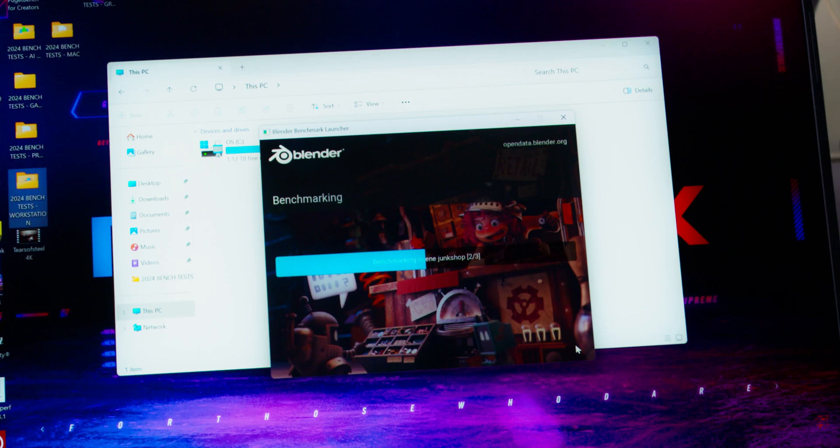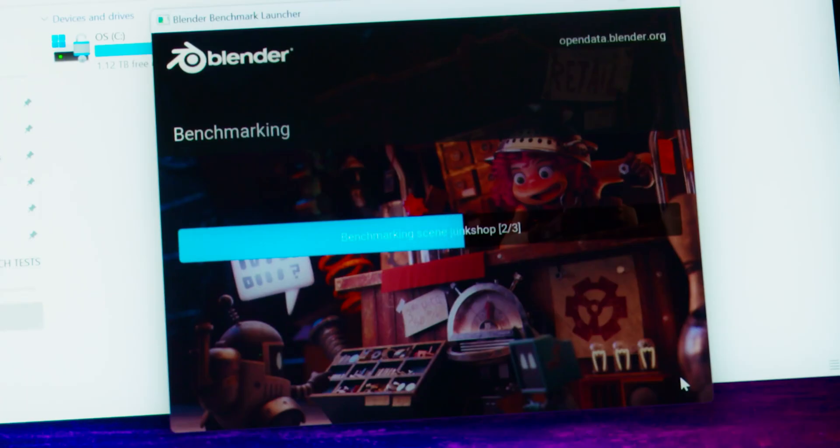Finally, we test with Blender 4.2, a popular open-source 3D content creation tool used for modeling, animation, and rendering. We run the standalone Blender benchmark to measure how well the system handles different types of 3D rendering tasks. The benchmark runs three different scenes called Monster, Junk Shop, and Classroom, to test both CPU and GPU performance. We then get a final score based on how many samples the system can render per minute — higher scores mean the system is faster at rendering complex 3D scenes.